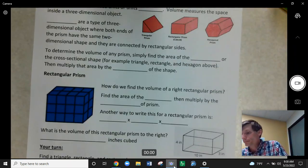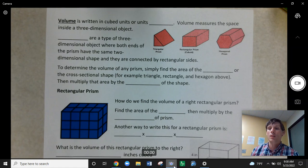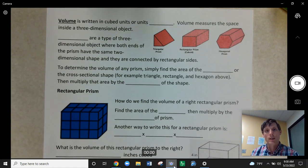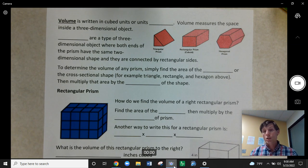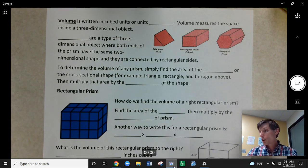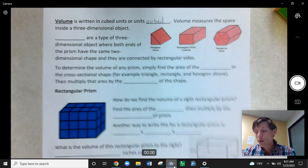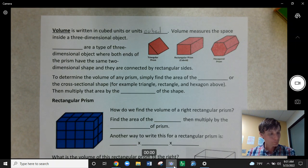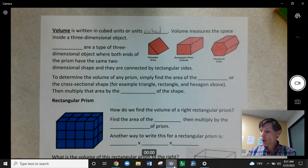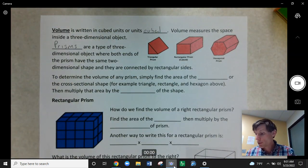That is area — we needed that foundation before we can figure out volume. So what is volume? If area is this two-dimensional space, like the top of a table, volume is how much could fit inside of something. We're really talking about cubed units that could fit inside a three-dimensional shape. Volume is written in cubed units. If area was in square units, volume is in cubic units. Volume measures the space inside a three-dimensional object. Today we're going to look at prisms — a special type of three-dimensional object. Prisms are where both ends have the same two-dimensional shape, connected by rectangular sides.